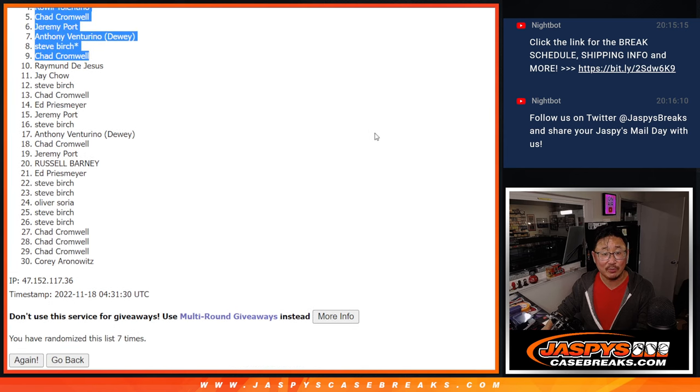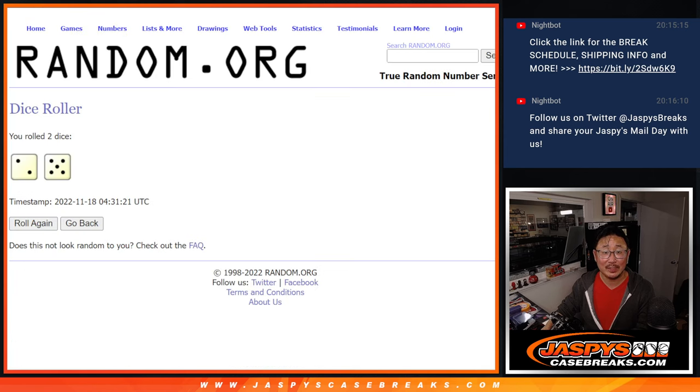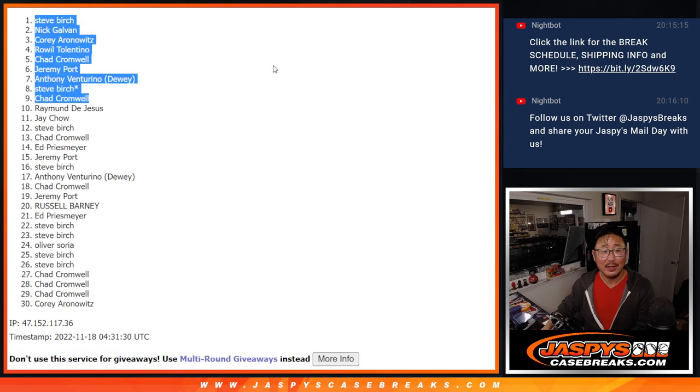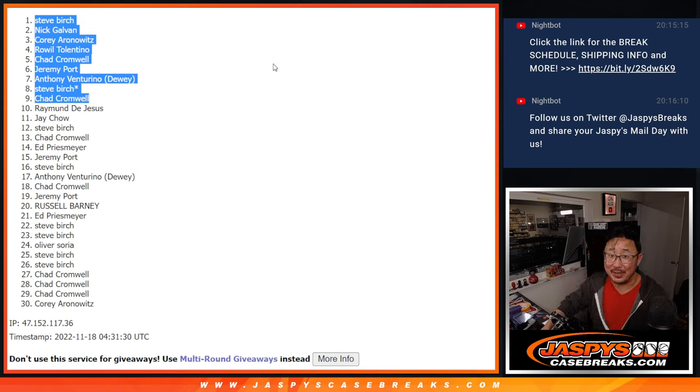Congrats to the top nine. Thanks everyone else for taking the risk. Appreciate it. I'll see you next time for the next one. JaspiesCaseBreaks.com. Bye.